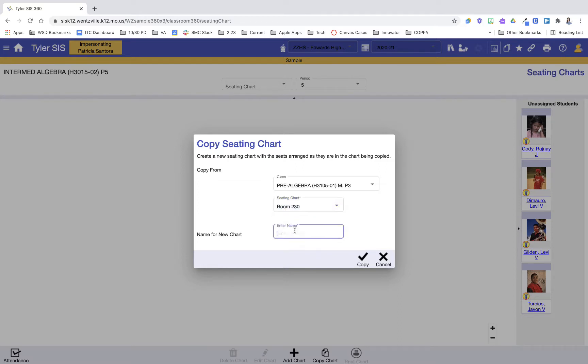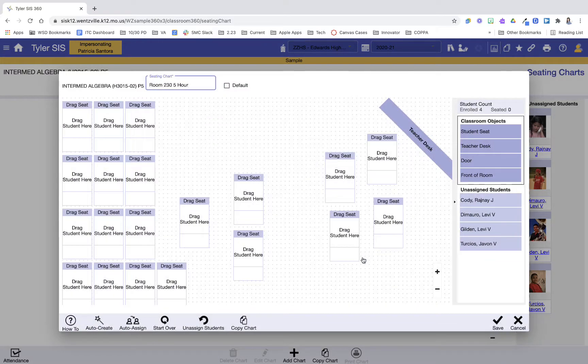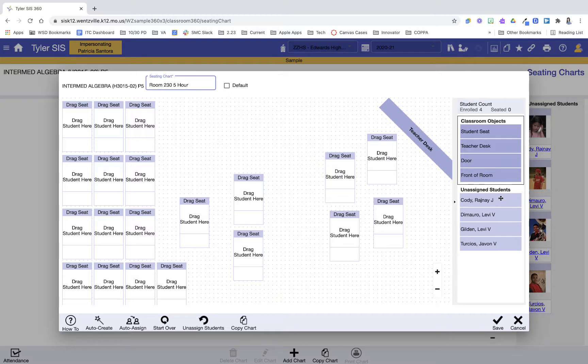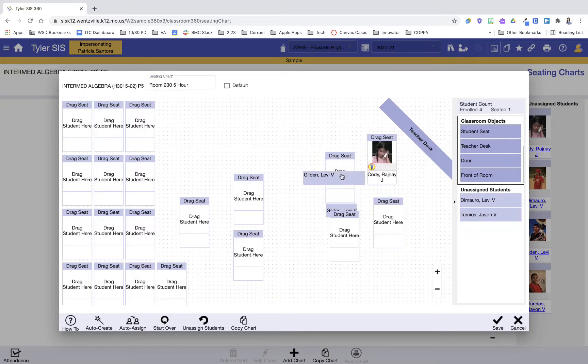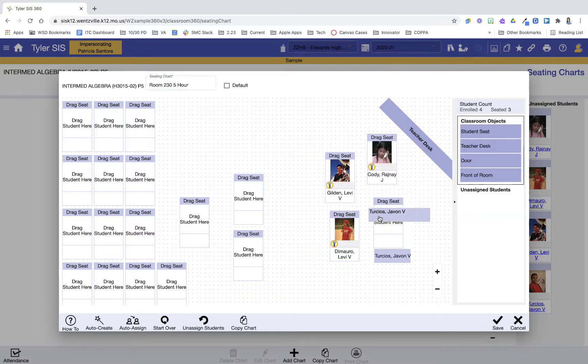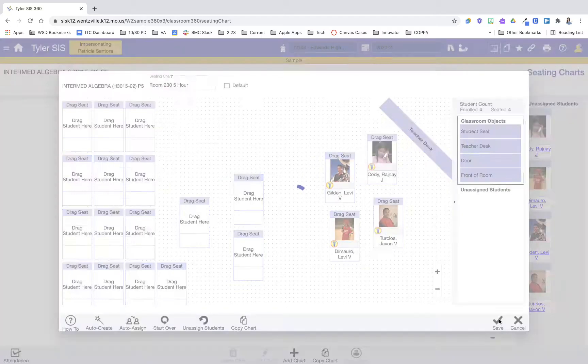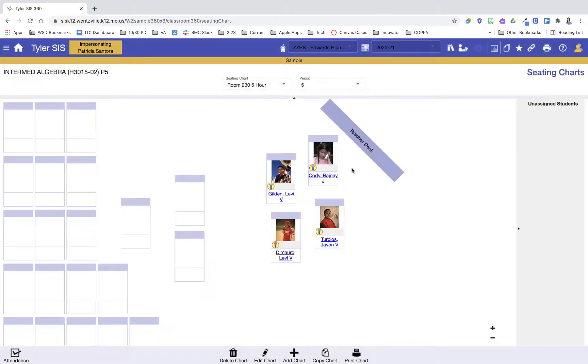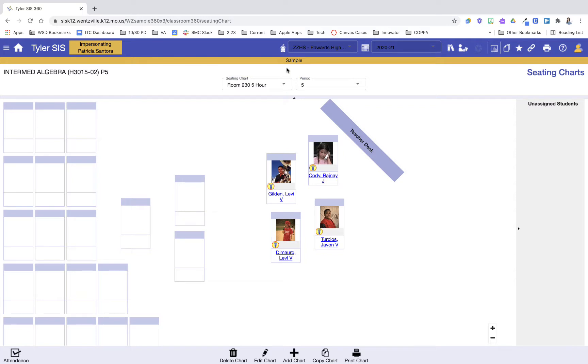I'm going to call this one room 230, and I will call this my fifth hour class. I'm going to click Copy. And now it's kept my formatting from my original one, and then I'm ready to assign my students where they go. And then I'm going to press Save. So I'm going to continue this process until I have all of my hours completed.